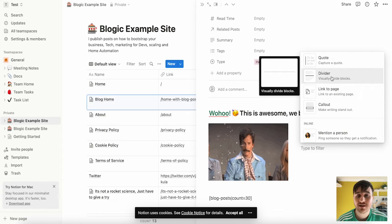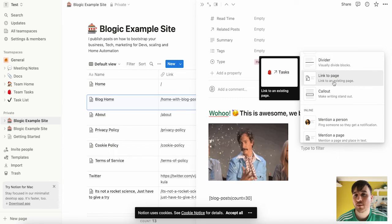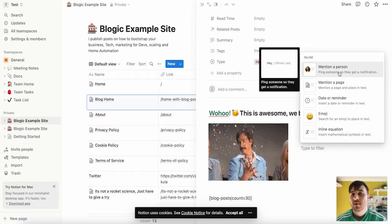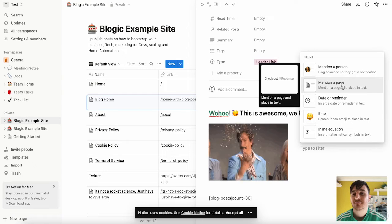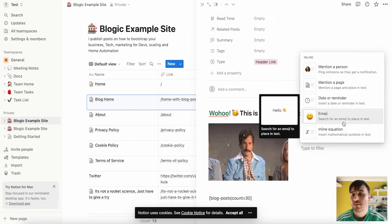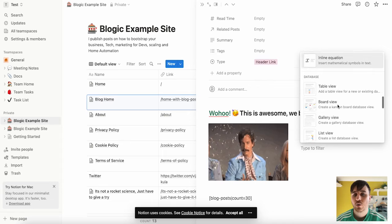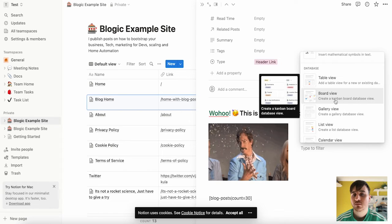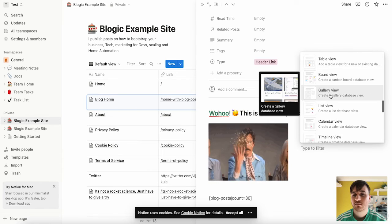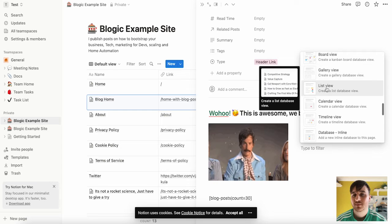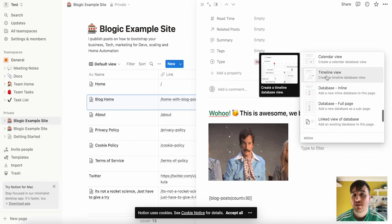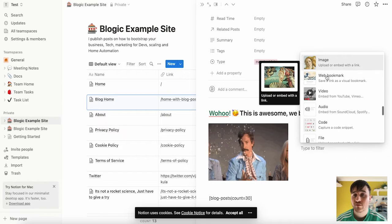Link to a page, call out, mention a person, mention a page, date or reminder, emoji, inline equation, table view, board view, gallery view, list view, calendar view, timeline view, and so much more.